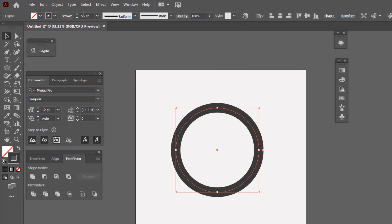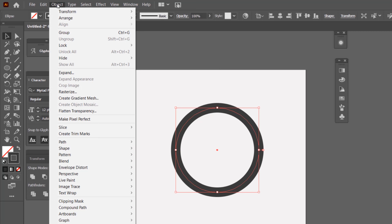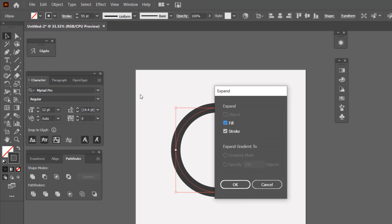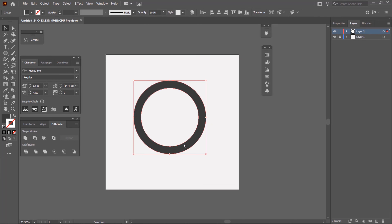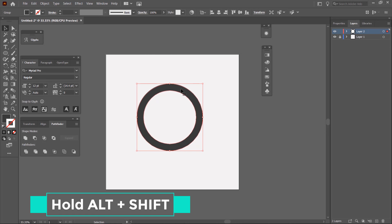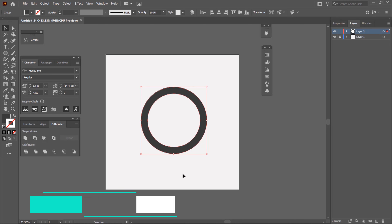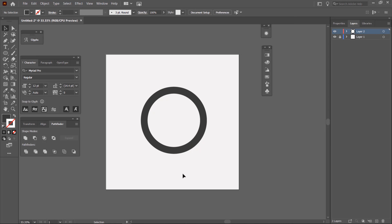I'm going to go to Object, then Expand — making sure Fill and Stroke is checked — and click OK to create fill and stroke around the object. Then I'm going to reduce the size, still holding Alt and Shift, and move it into place.